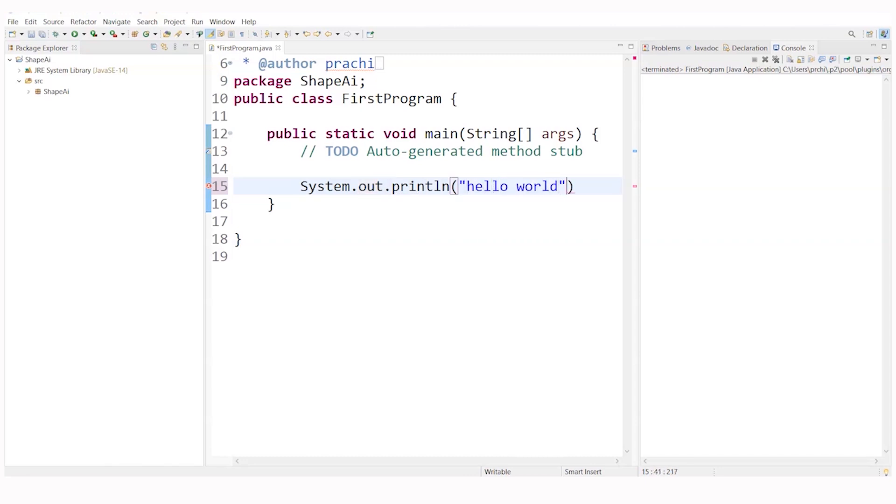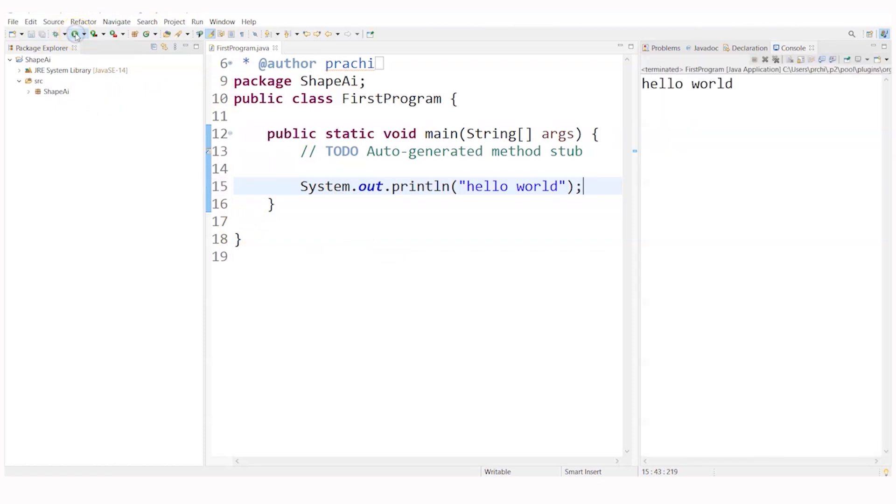This is a basic message I want to get displayed. So after this I will just simply click here on this run, run first program you can see and just click on this green button.